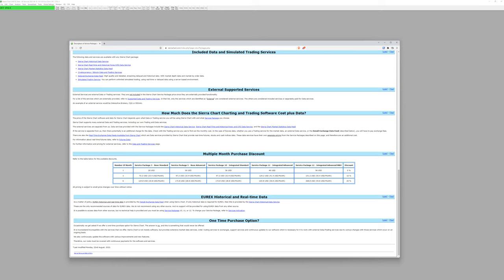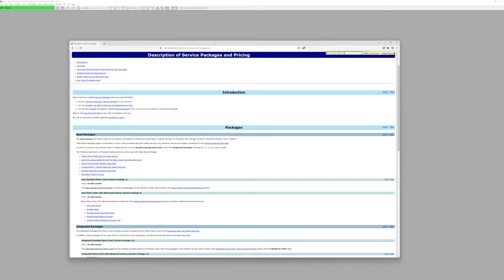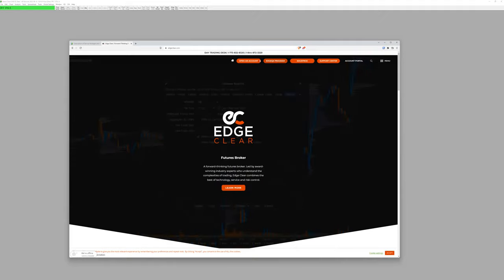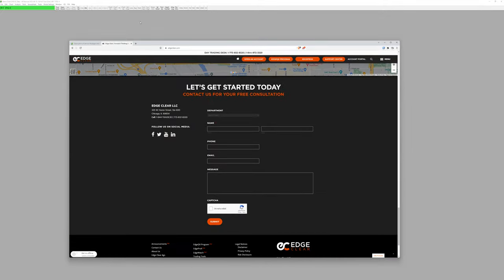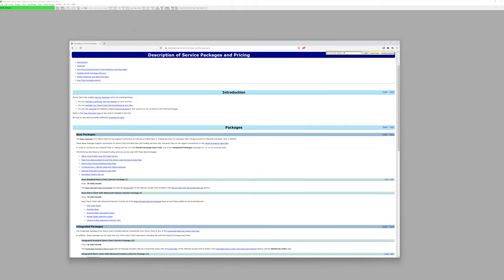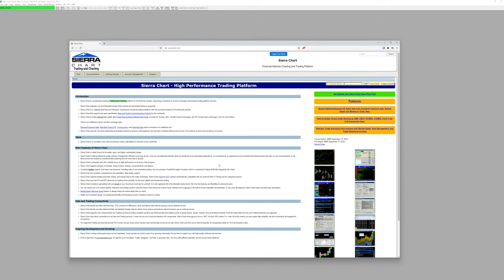Nowadays you can also trade directly within Sierra Charts. The broker I know definitely allows that is Edge Clear — they offer trading the CME markets. If you're trading Eurex, bonds, DAX, or Eurostoxx, you can't trade those; they only support CME at this time. For crypto, only BitMEX supports live trading — Binance or FTX can only be used for charting, so bear that in mind.